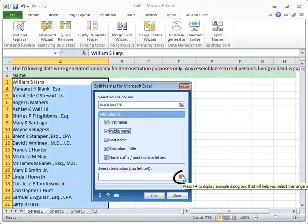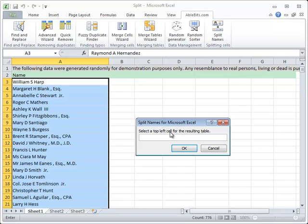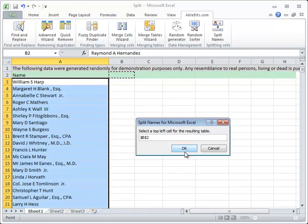After that, select the output location. That is the top left cell of the table with the results that you'll get. Let's place it right here on the same worksheet.